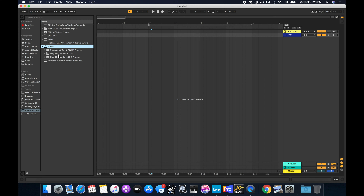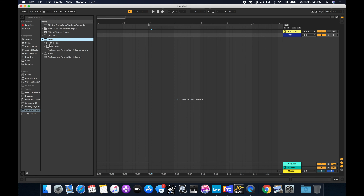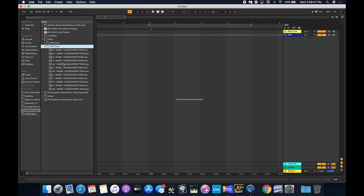I picked three songs for us. We're going to open with Only King Forever in the key of C at 138 BPM. Then we'll move to Canvas and Clay, which is in the key of B at 72 BPM. And then we're coming back to the key of C for Stand in Your Love. The first song is in C, so I want to open with a pad in C.